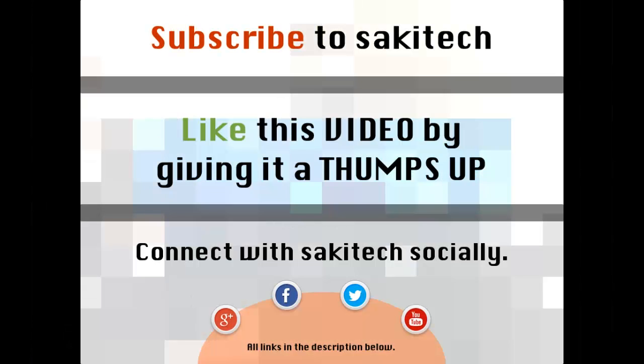Alright, so that brings us to the end of this video. Go ahead and subscribe to my channel for more videos to come. Give me a thumbs up if you liked this video. And also, you can go ahead and connect with me socially on Google+, Facebook, and Twitter, for which all the links are in the description below. Thank you again, and I'll see you the next time. And if you have any questions, comments, concerns, just throw them down in the comments section below.